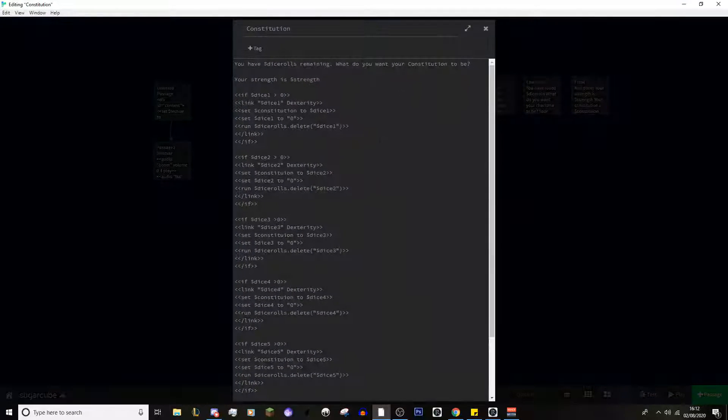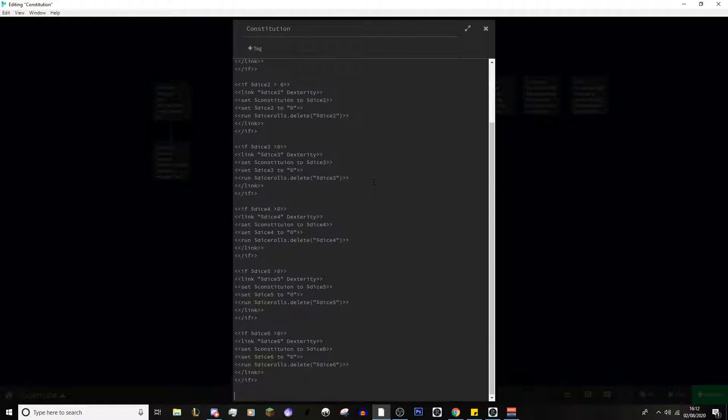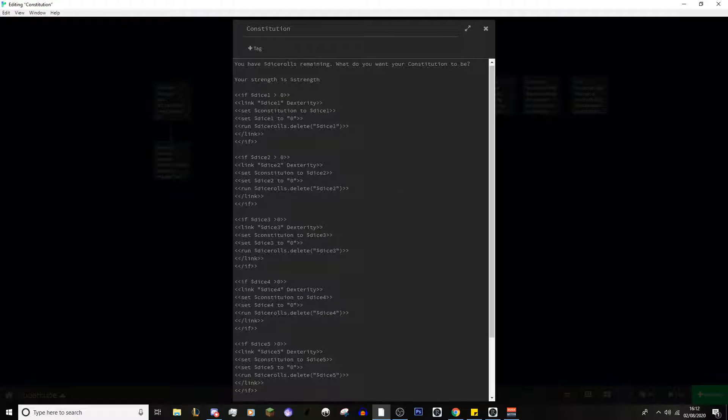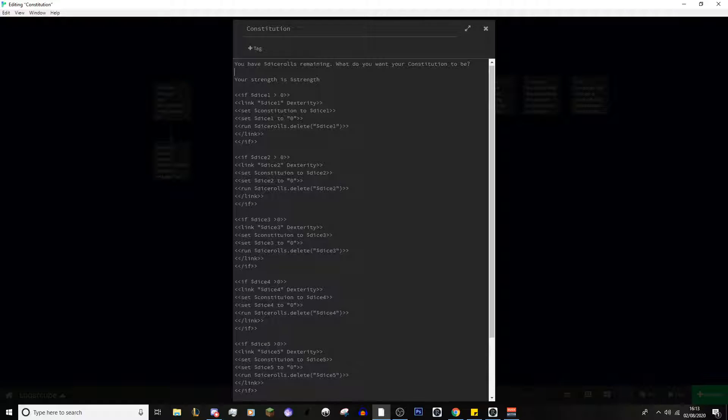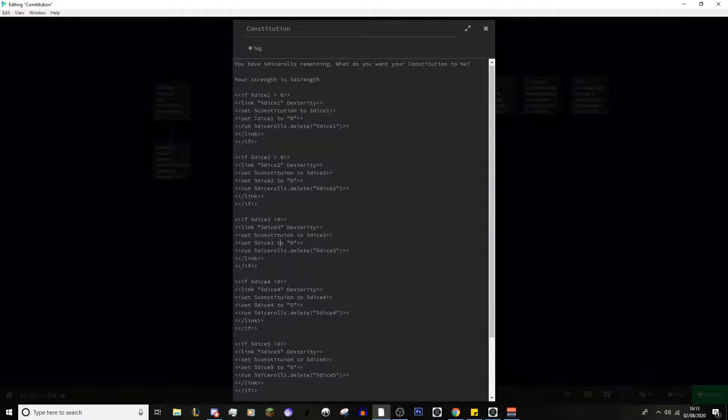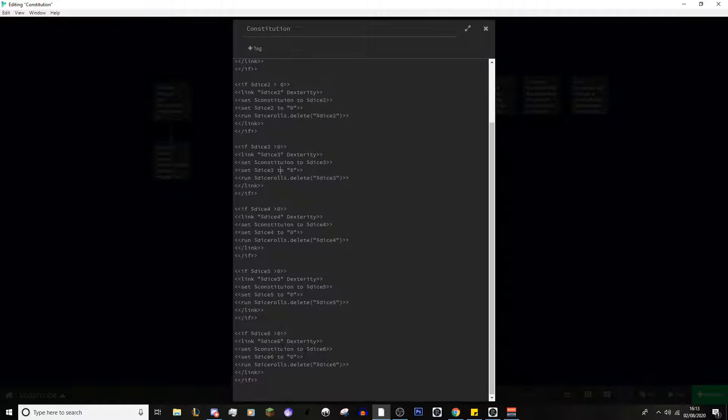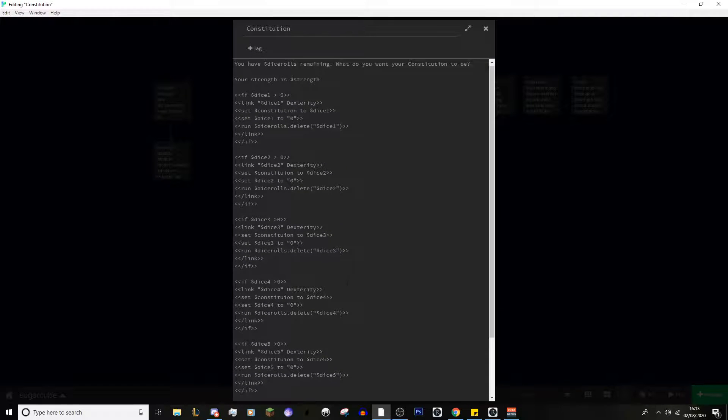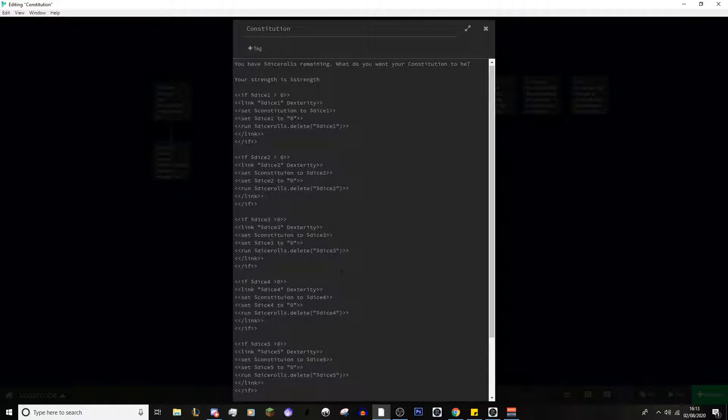So, if we go to constitution, you can see it's basically the same thing. You have these dice remaining. Obviously, it will take off the one dice that was clicked before, and then what do you want your constitution to be? And this is where the 0 comes into play here. So, if dice roll is greater than 0, it will display this. And then this is the exact same for everything. If 2 is greater than 0, it will display it. If 3 is greater than 0, it will display it. If 4 is greater than 0, it will display it. If 5 is greater than 0, it will display it.